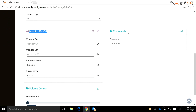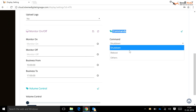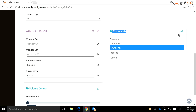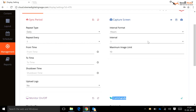Commands: using this option, a user can give reboot and shutdown commands to the selected display directly from the server side. After selecting the command, the user needs to click on the Send button to send the command.